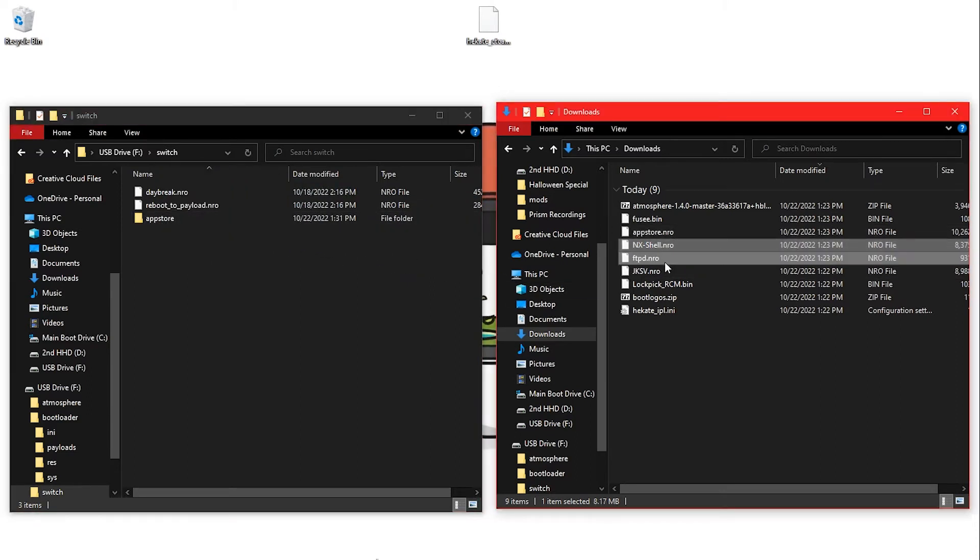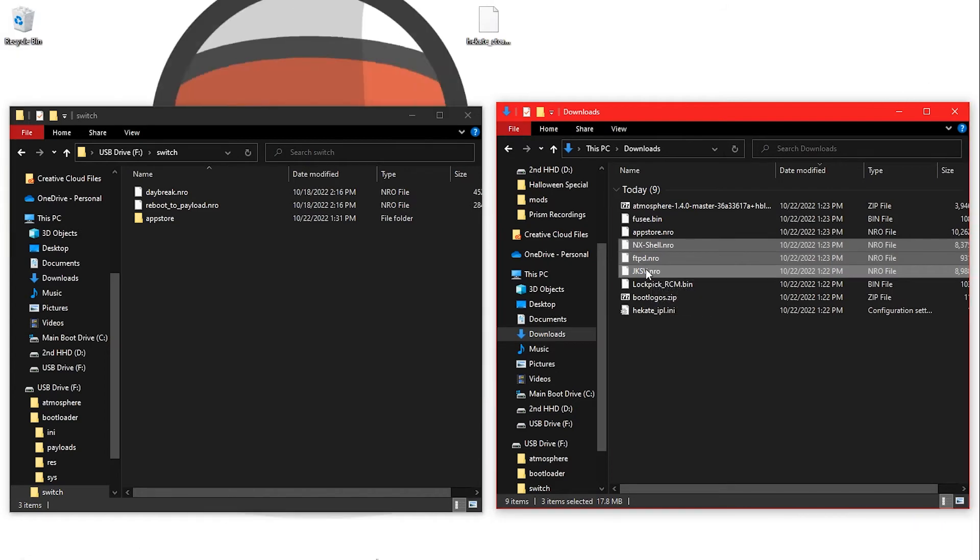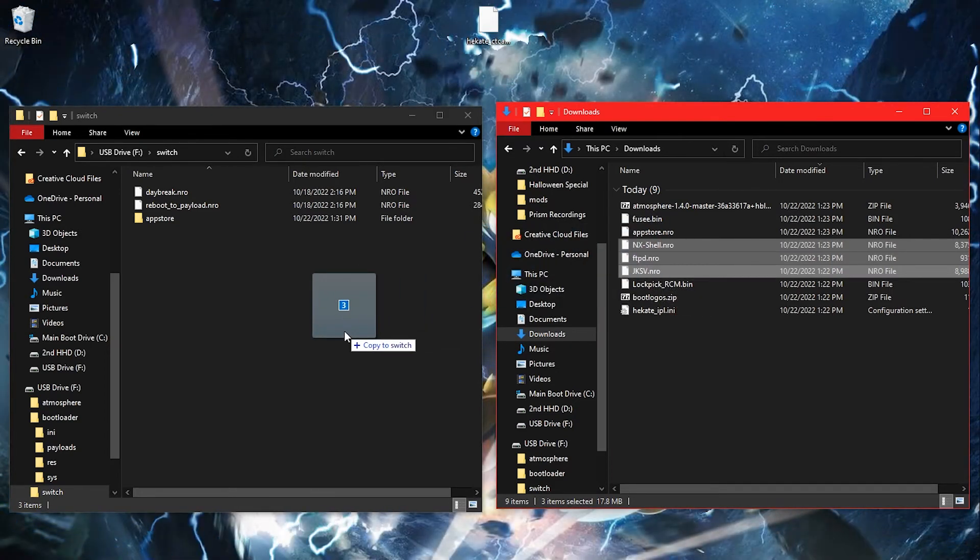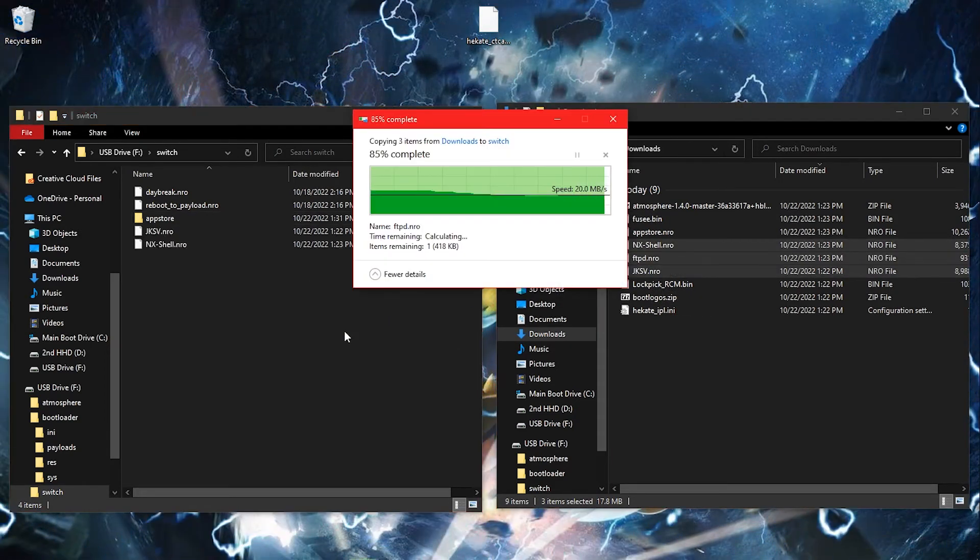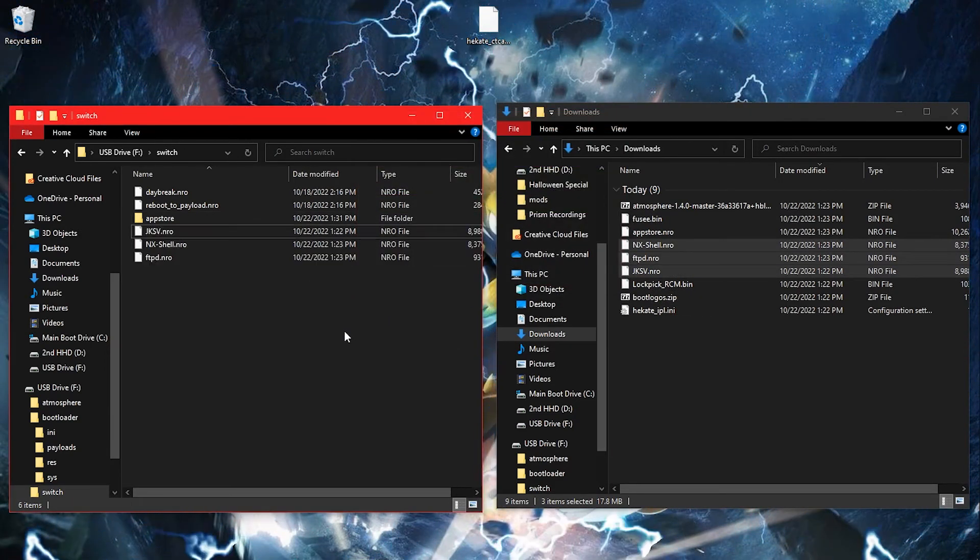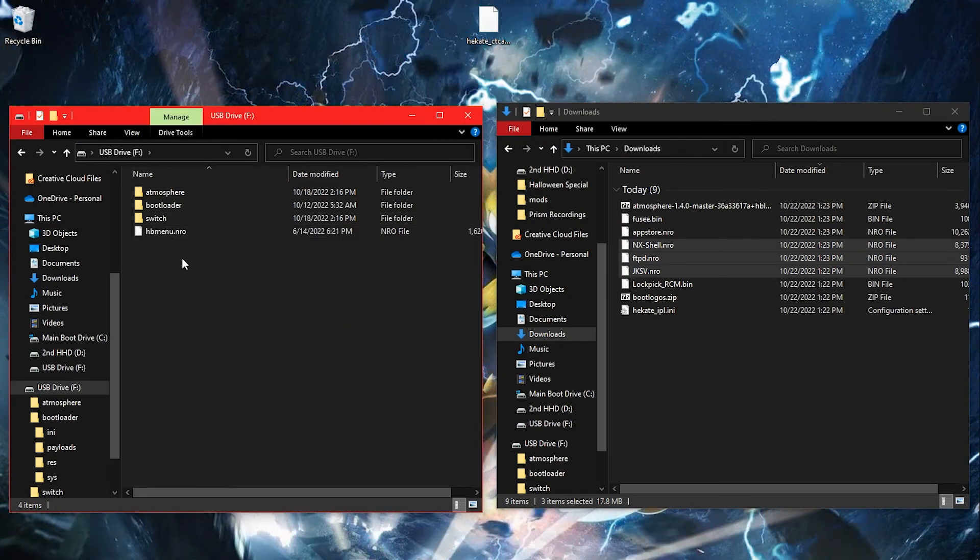Copy JKSV, FTPDPRO, NXShell, and NXThemesInstaller.nro to the Switch folder on your SD card.